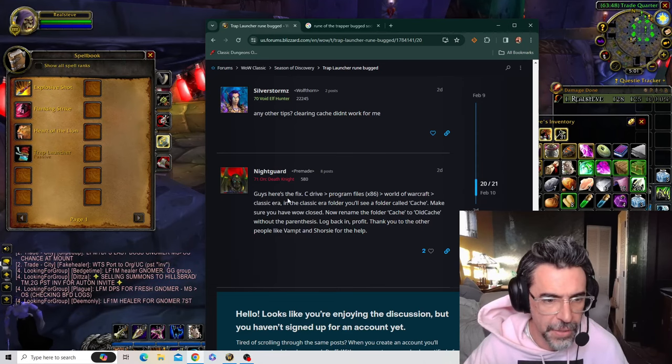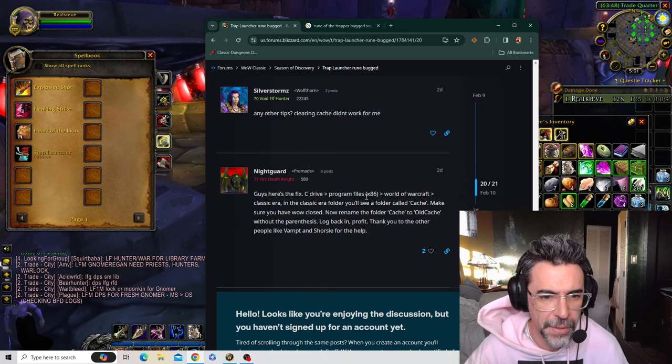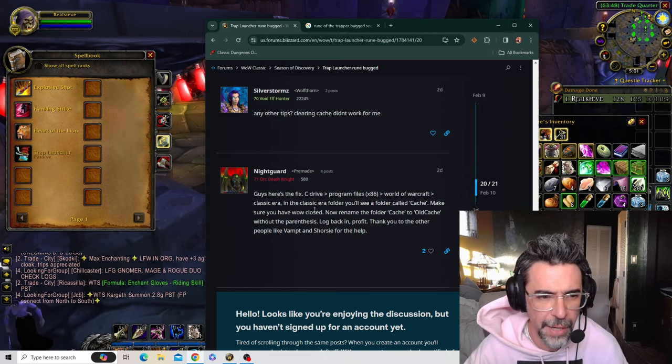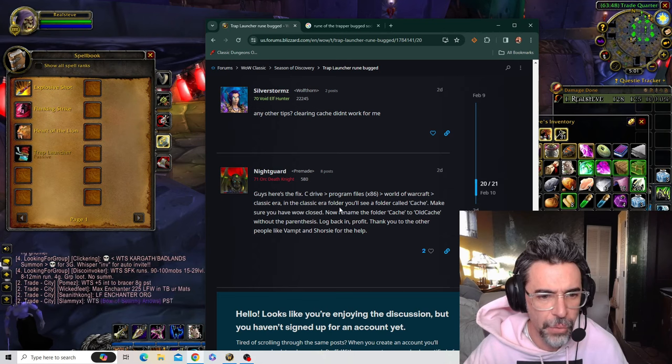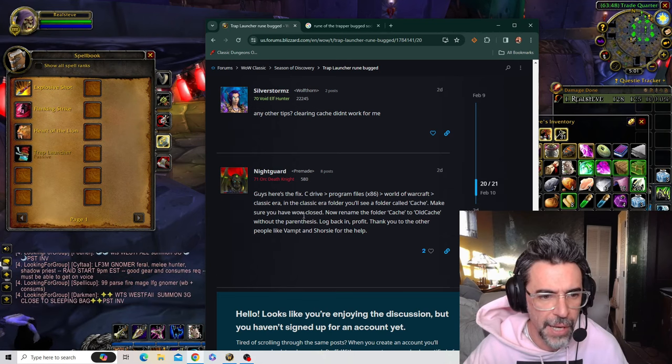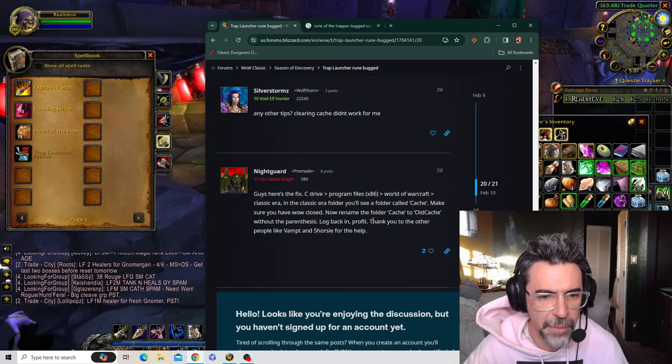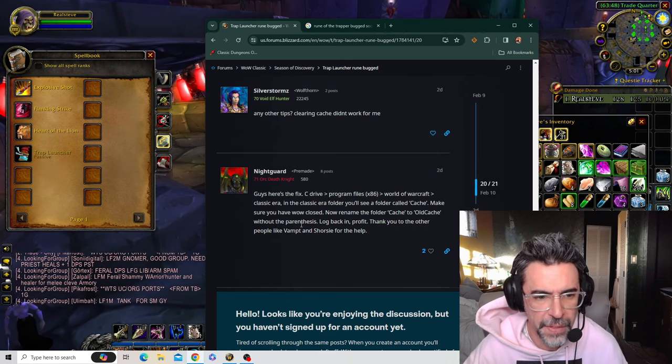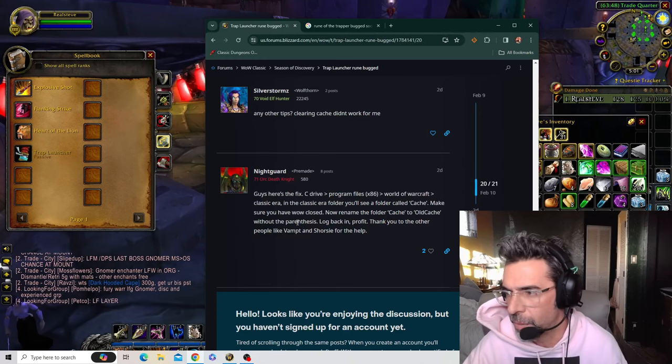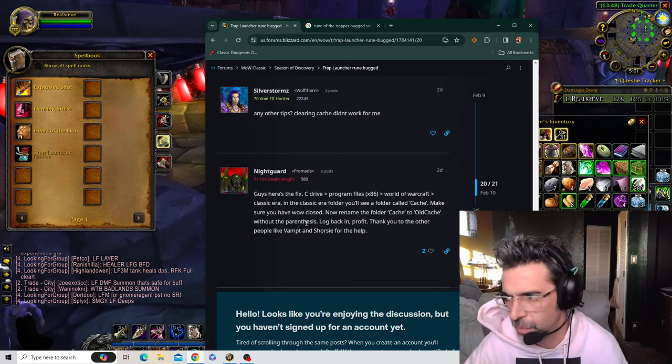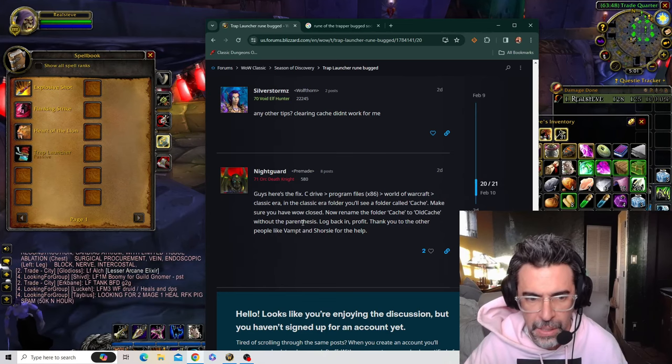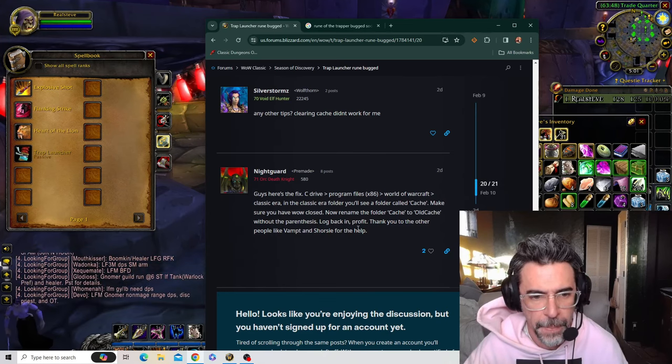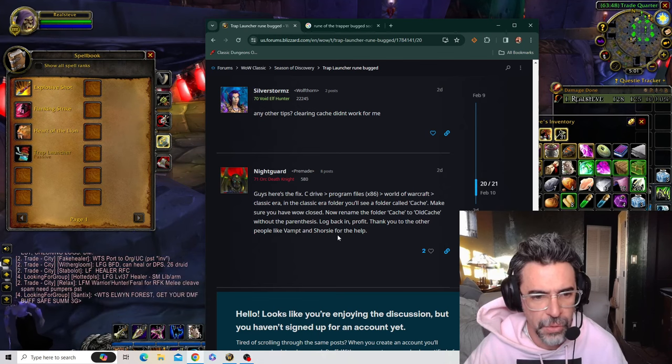C drive, Program Files (x86), World of Warcraft, Classic Era. In the Classic Era folder you will see a folder called Cache. Make sure you have WoW closed. Now rename the folder Cache to Old Cache. Without the parentheses - I think he meant without the apostrophes because there are no parentheses here. Log back in, profit. Thank you to the other people like Vamped and Shure for the help.